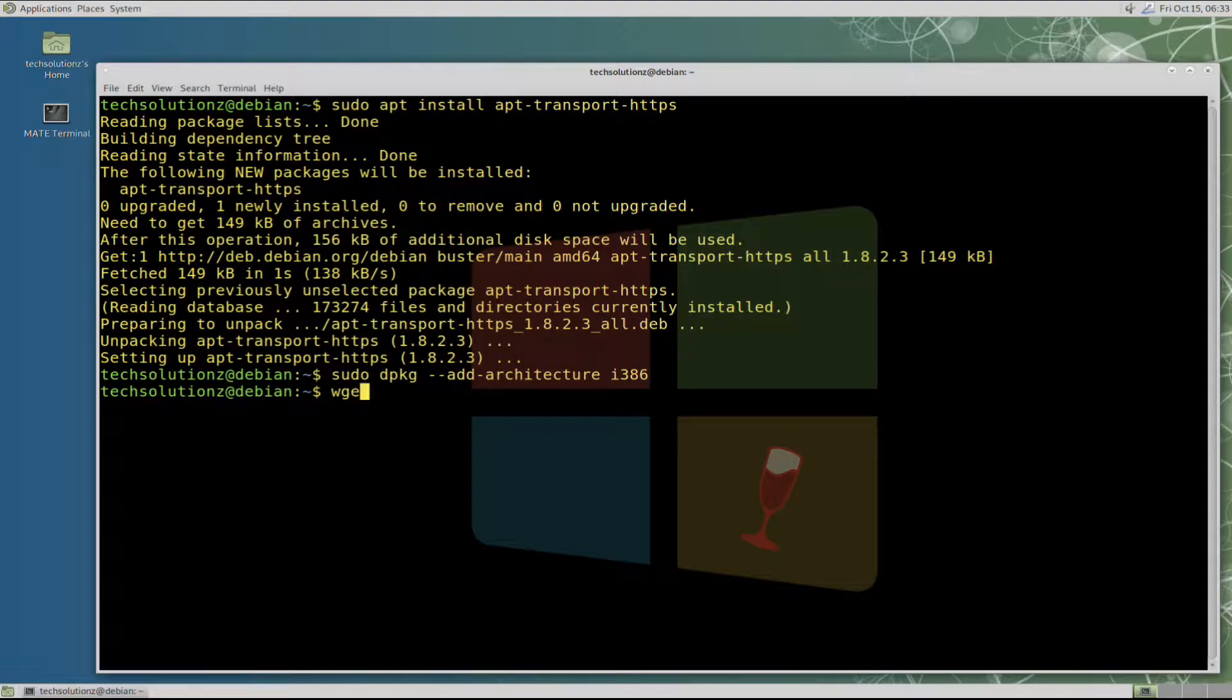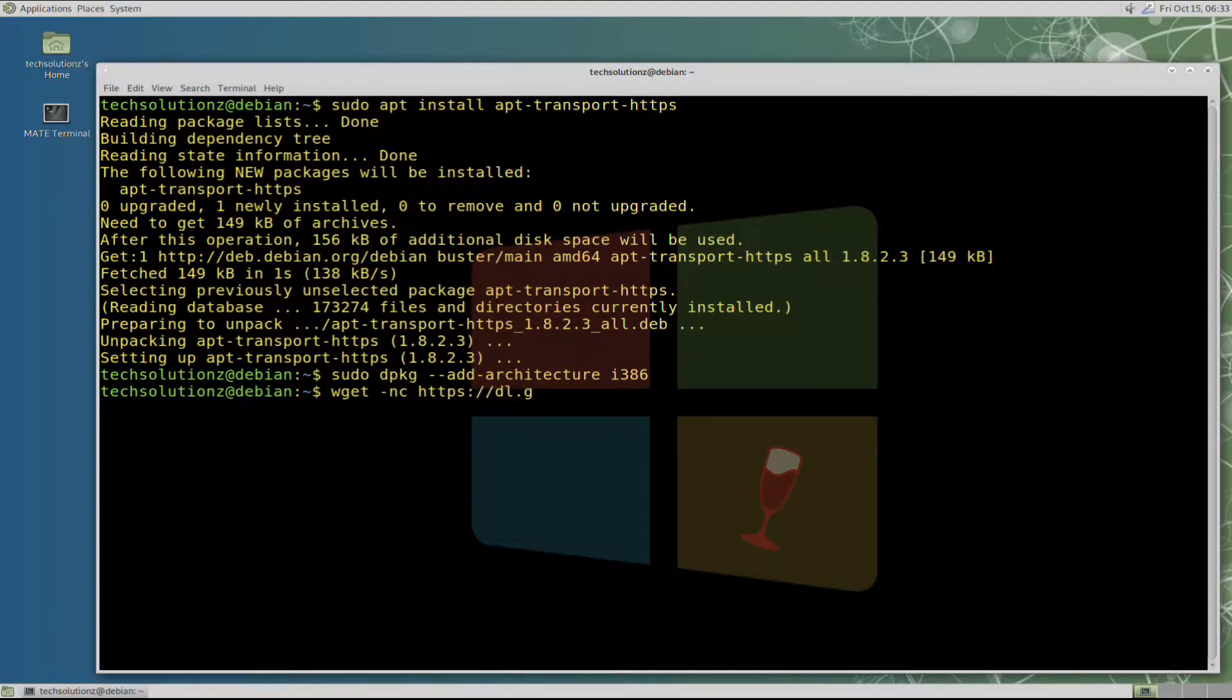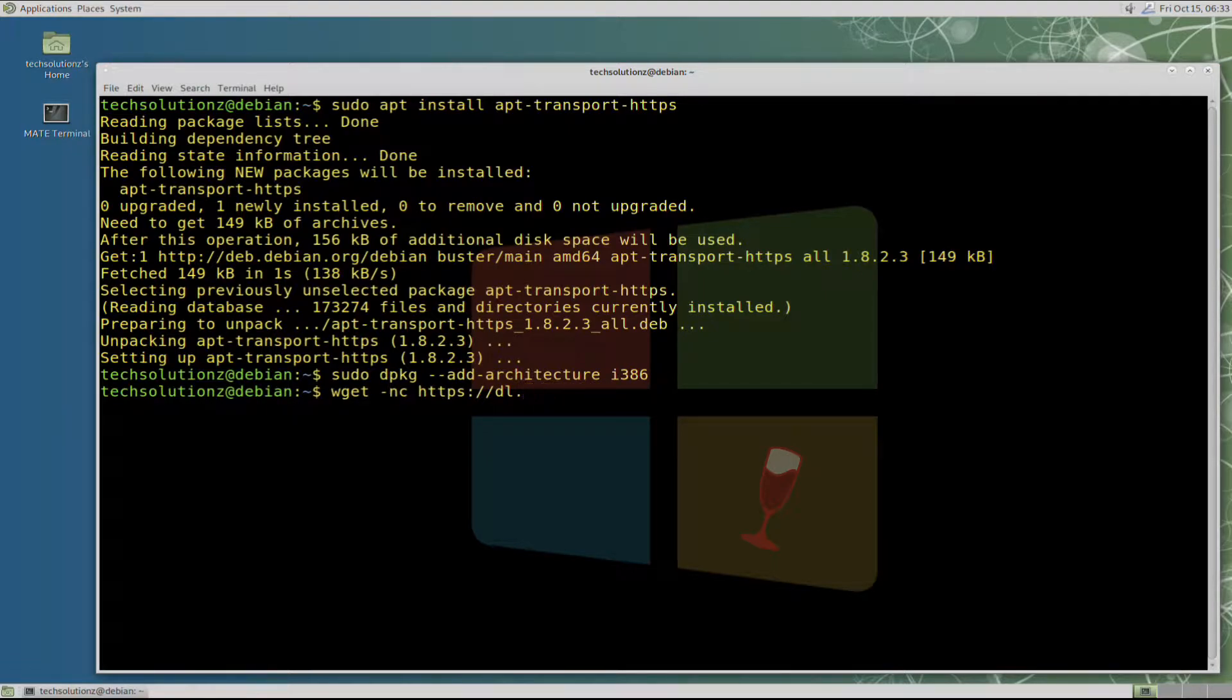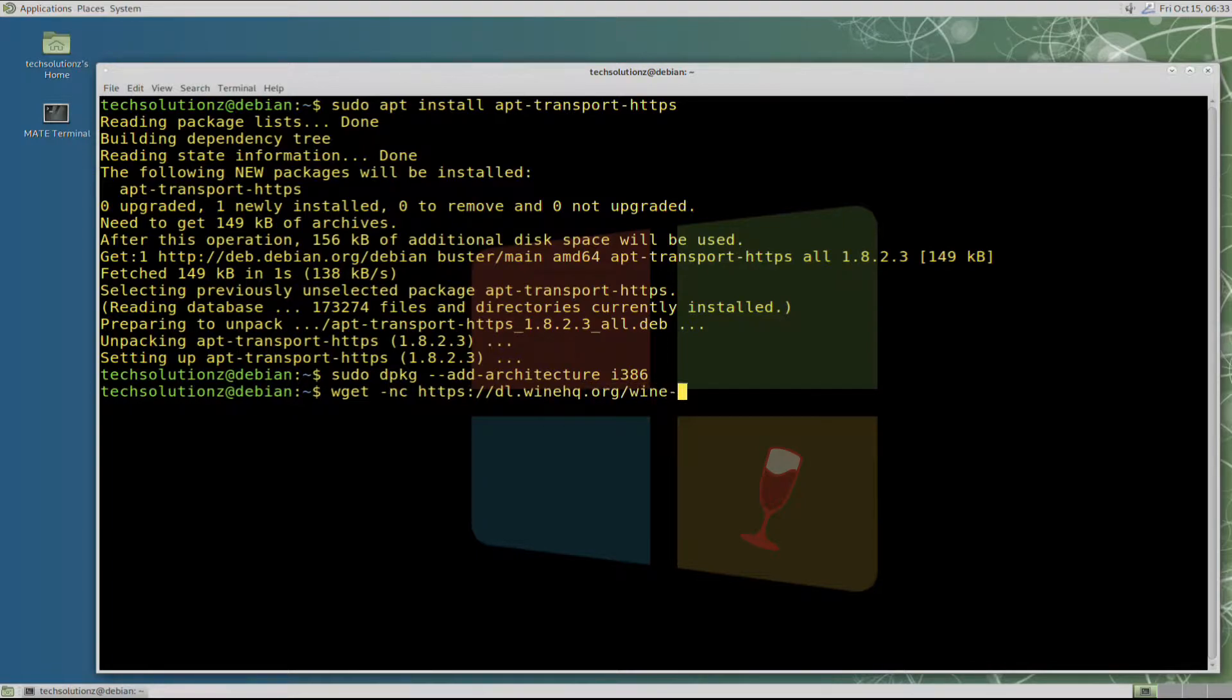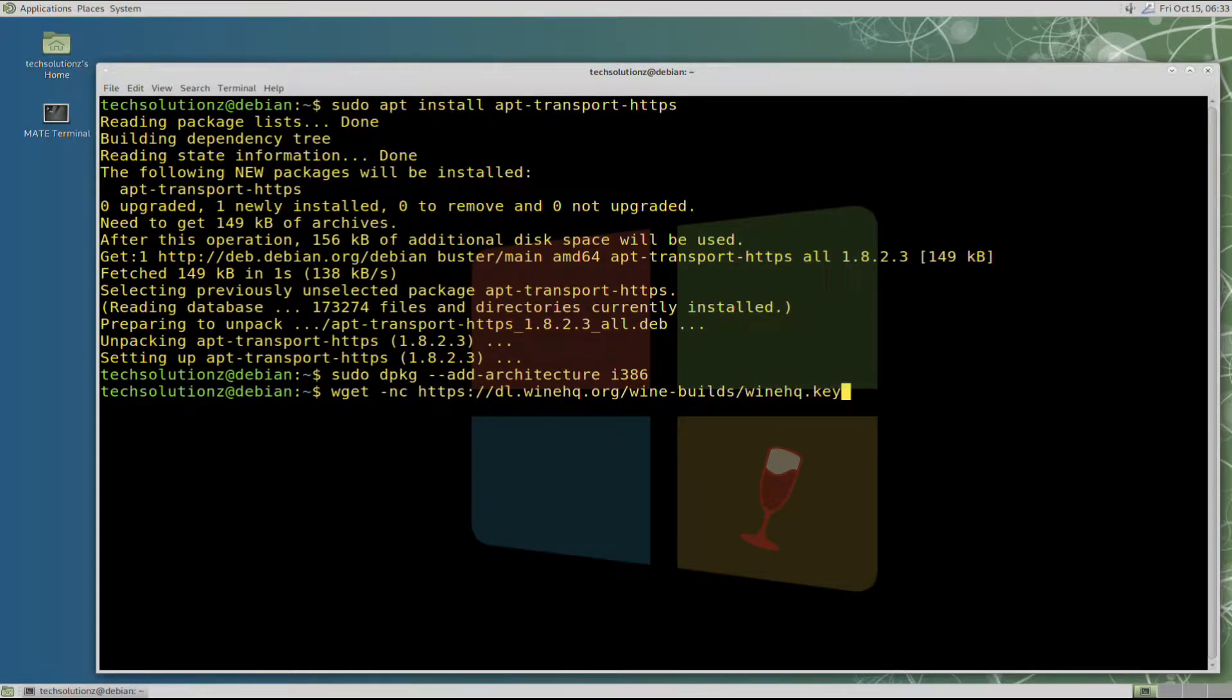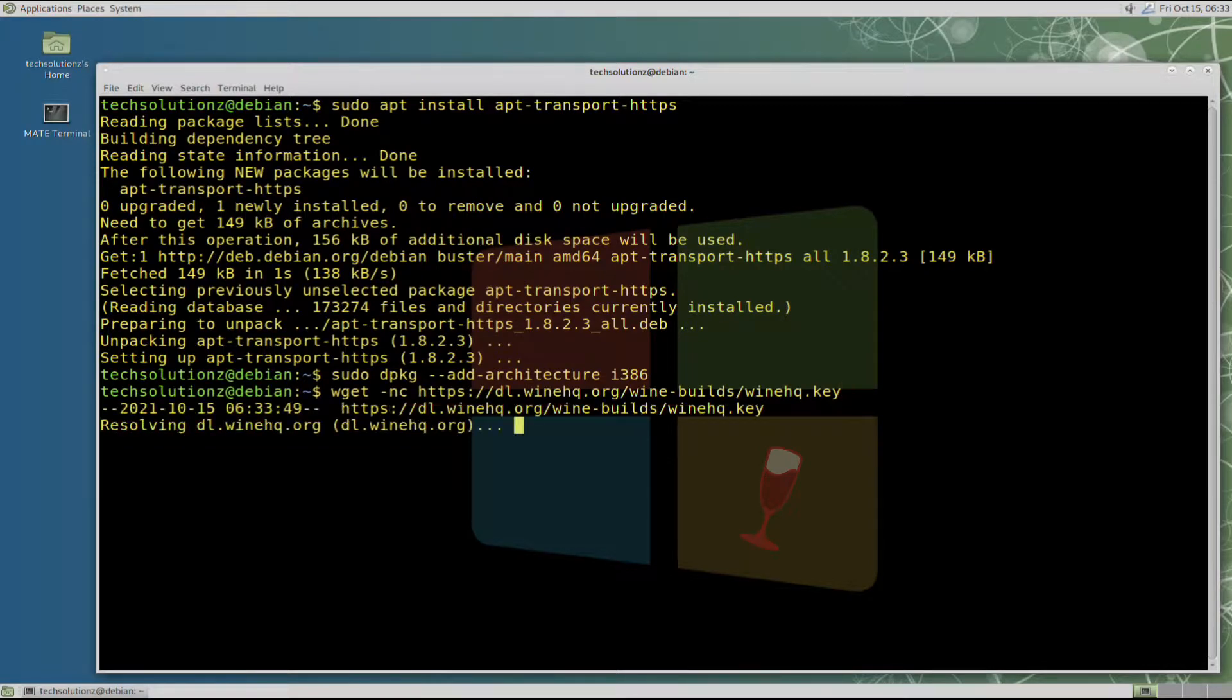Now download the Wine HQ key from official Wine source using the shown command on your screen. The key can be downloaded quickly.